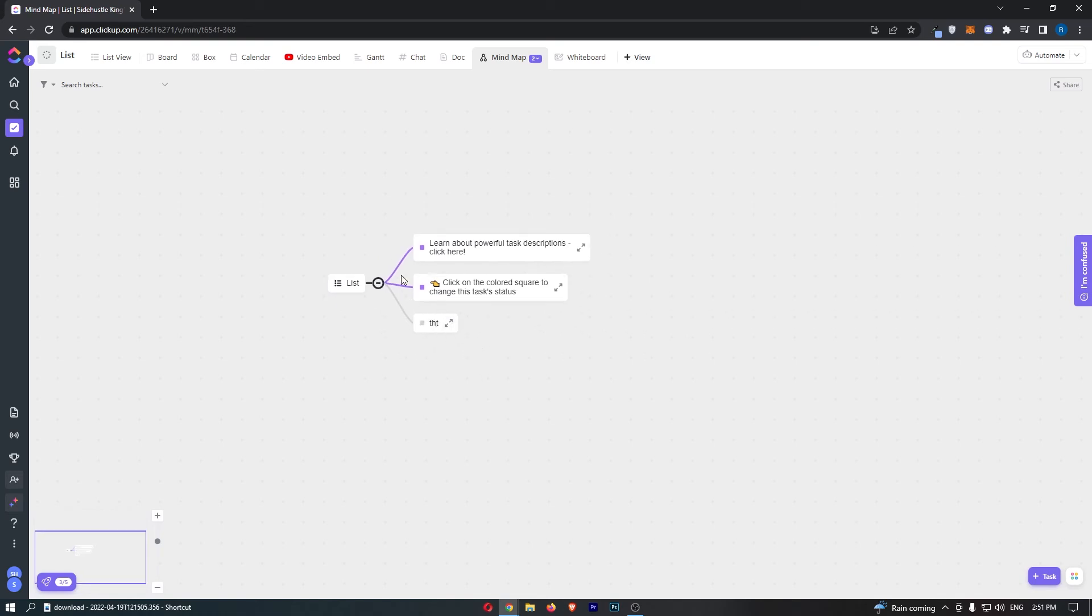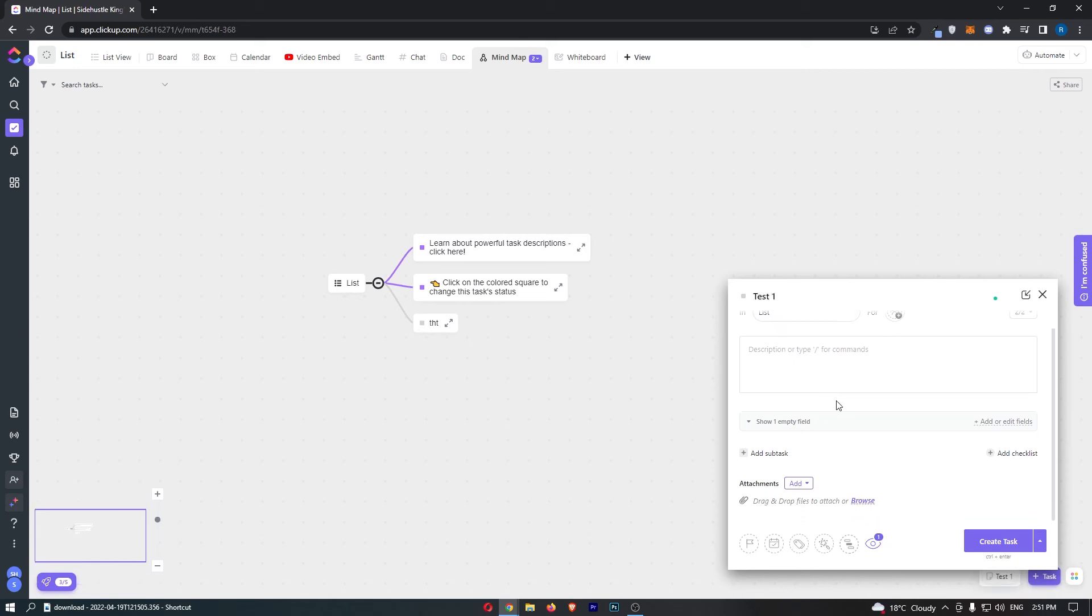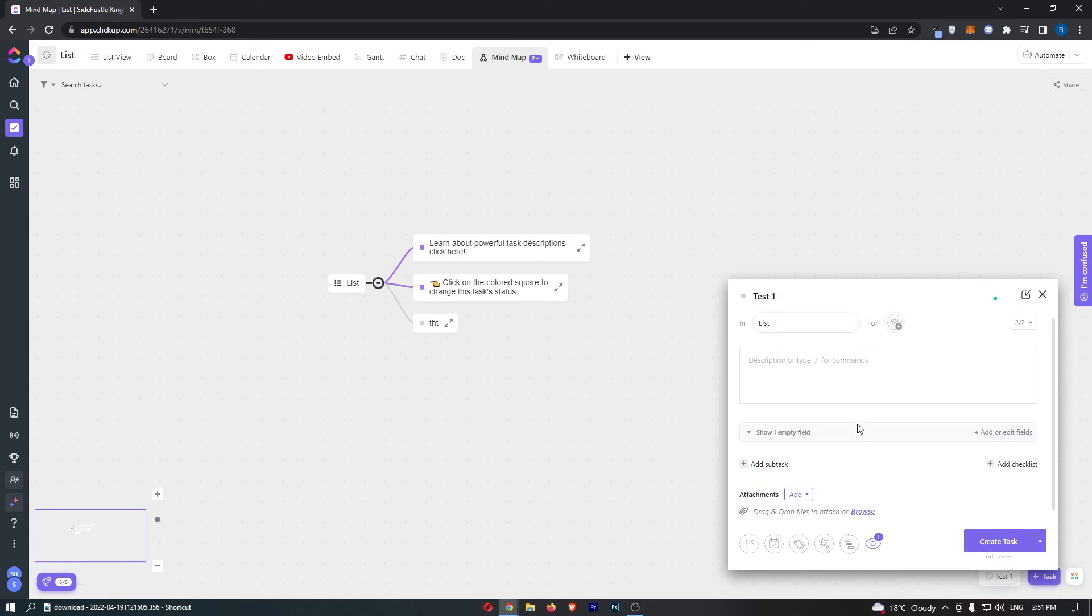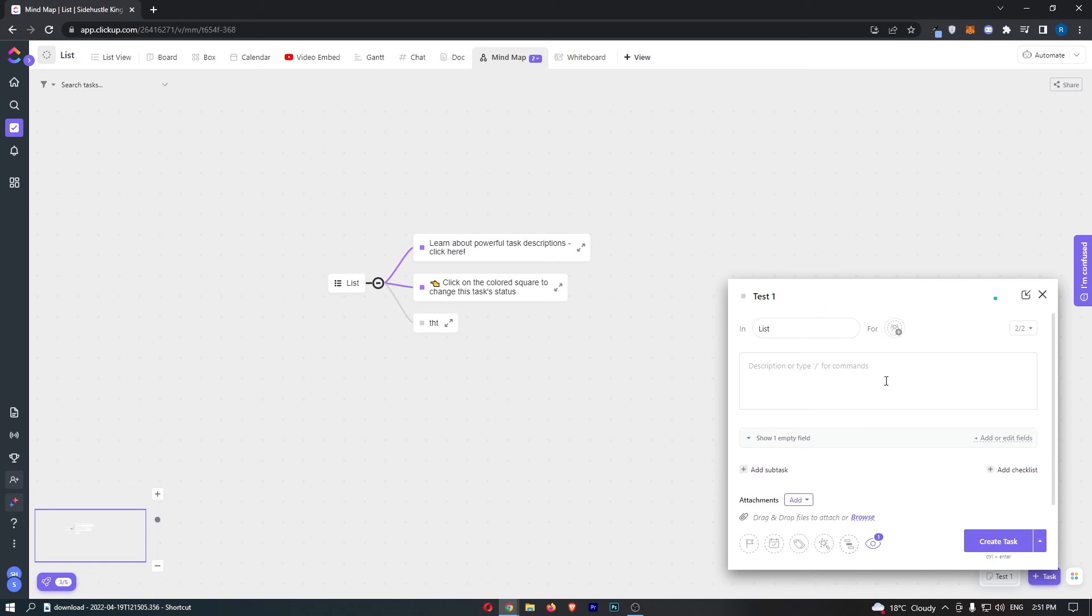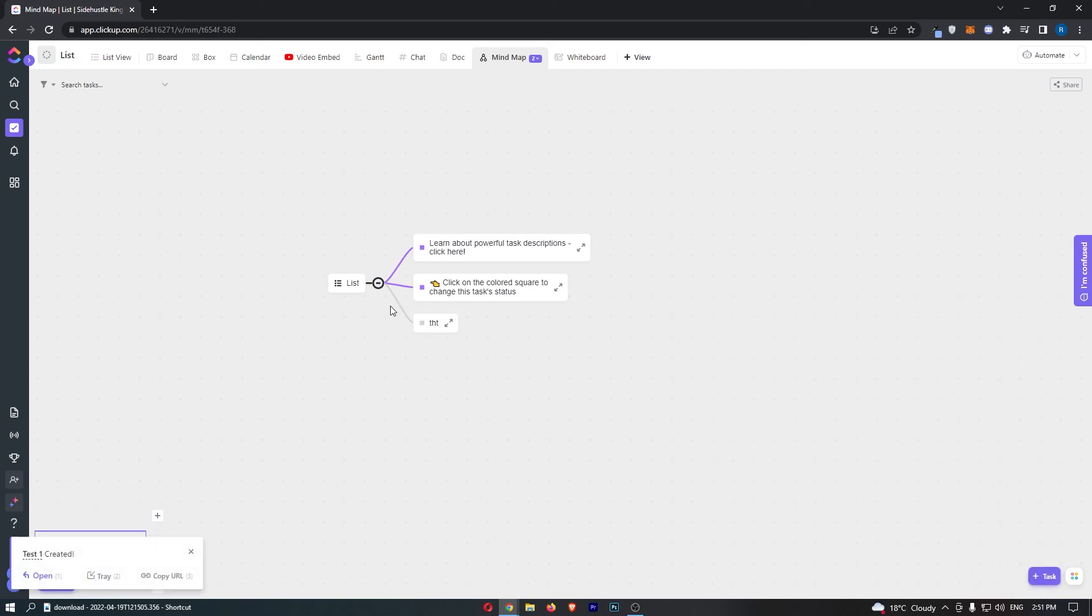Now if you want to add any more tasks to this, just click on task down here and we can title this test one, and then we can add this to a list, choose a description, and just go about how you would create a task normally. Then you will see that if we add this, test one has now been created.